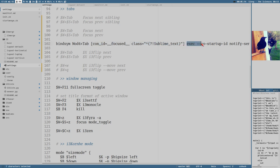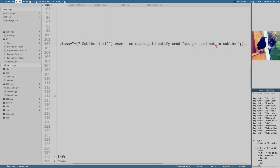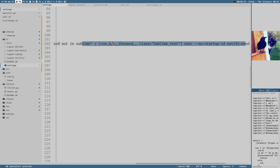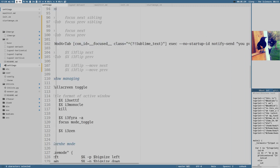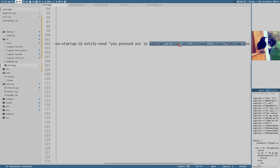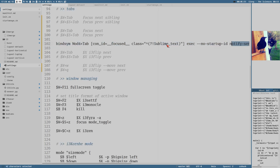Then we execute, no startup id, and this is a command that I execute. Notify send, you pressed, not in sublime. Then you can chain commands. None of this is really new. But the guy who did this, really smart thinking outside the box, because then you chain this command. We are still in the same key binding, but we fire a new i3 message command you can think of it as. With a new criteria, and here the criteria is a window that does have, the focus window must have sublime text for this to work. So it more or less becomes like an if else thing here.